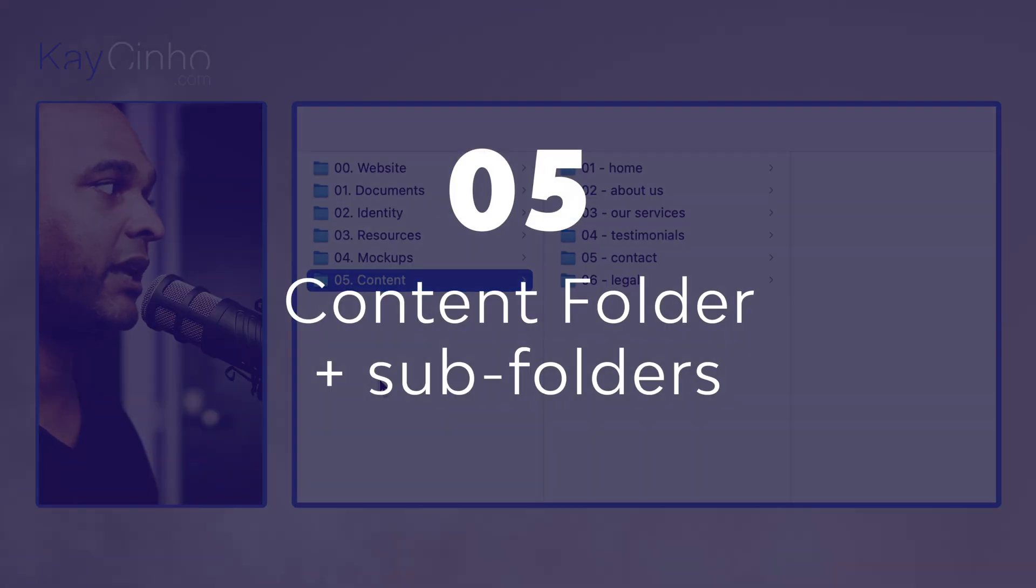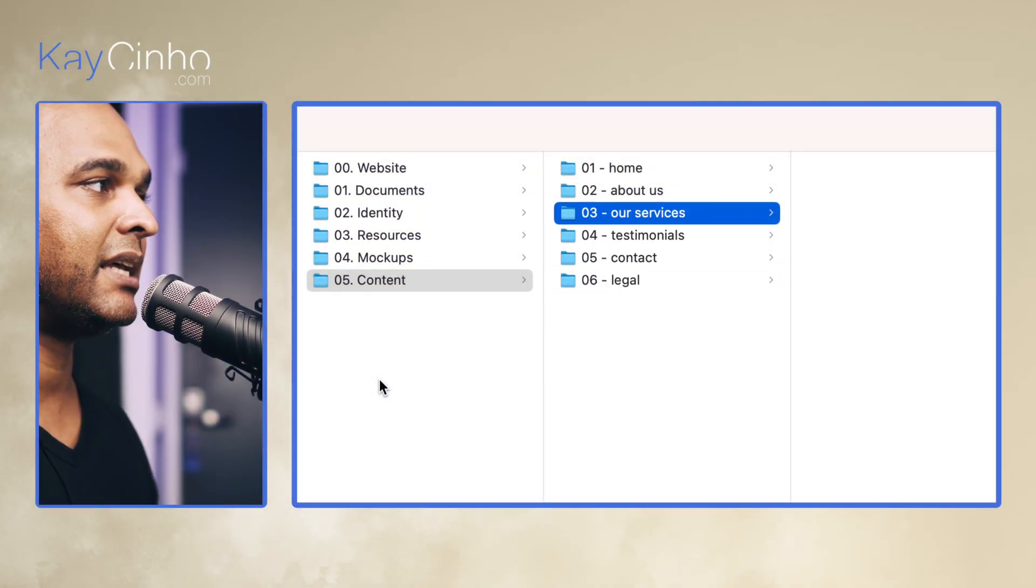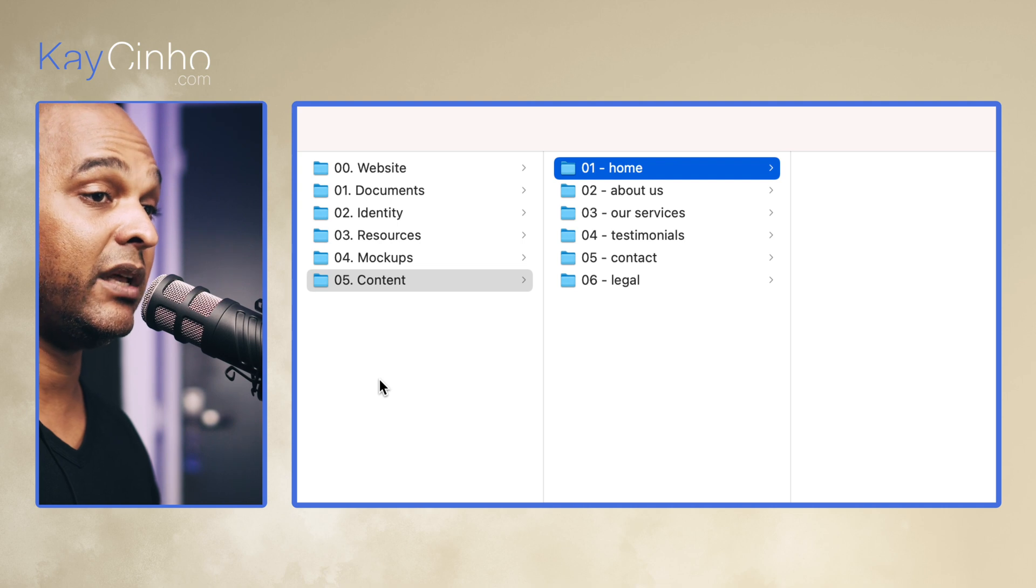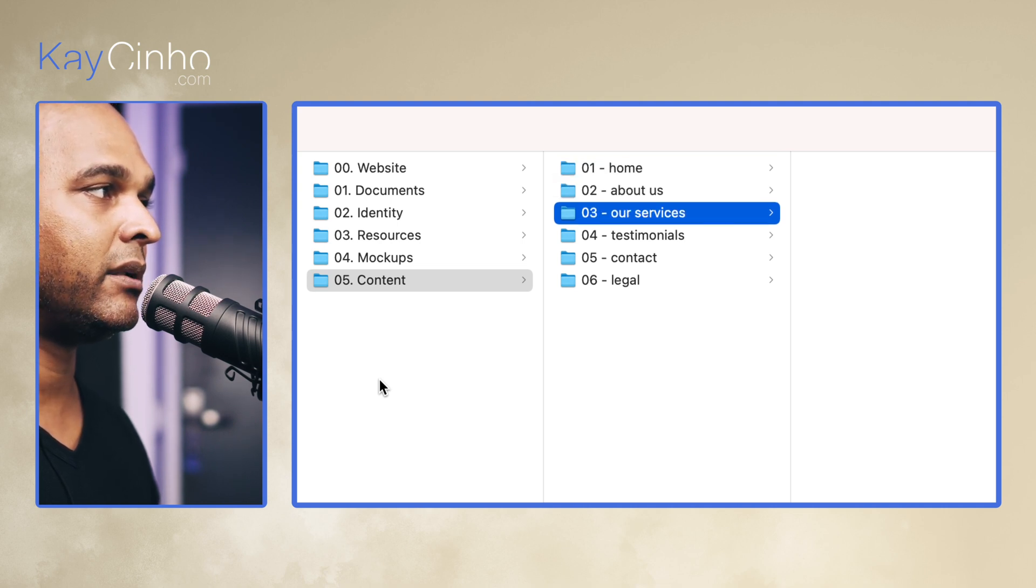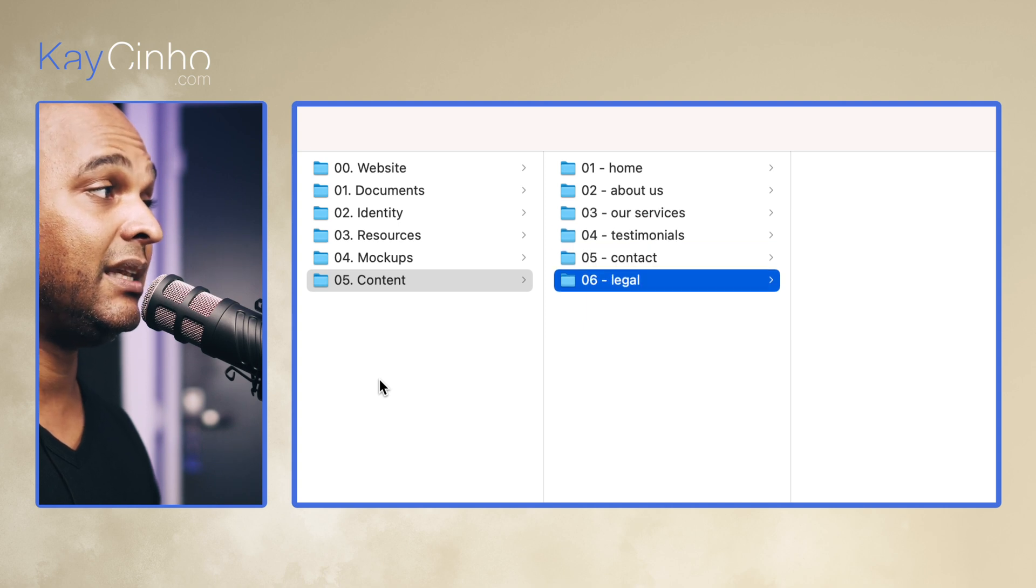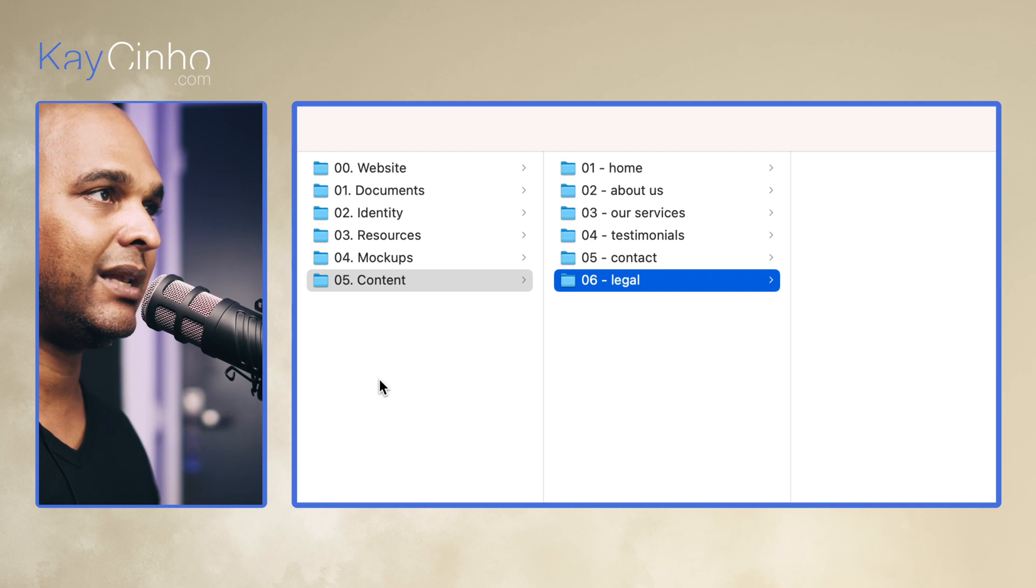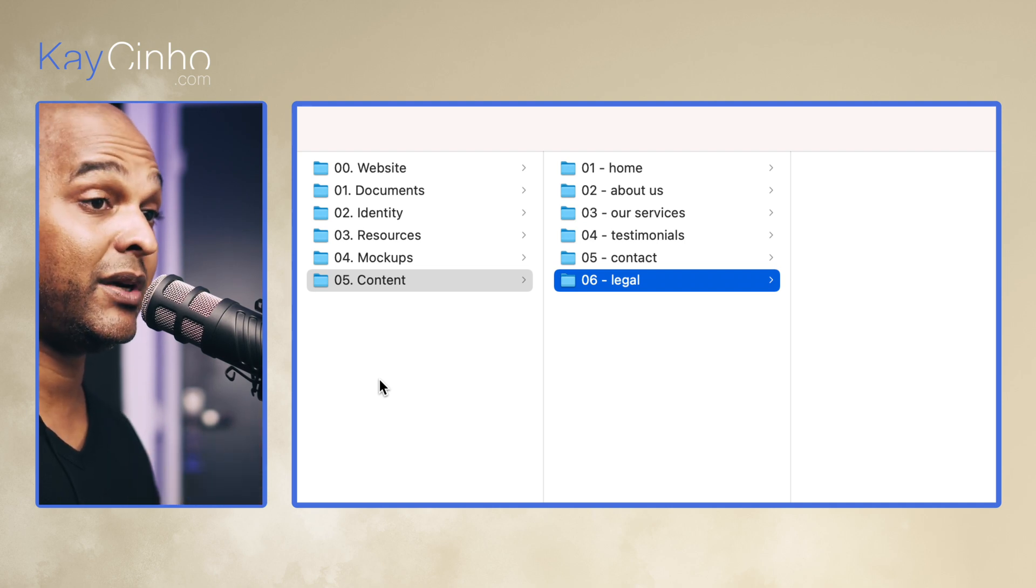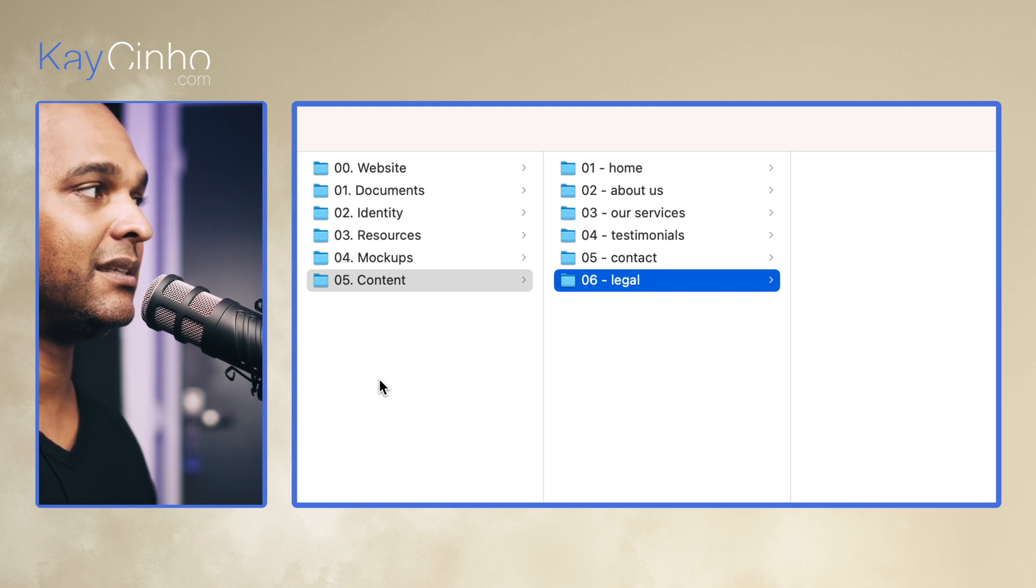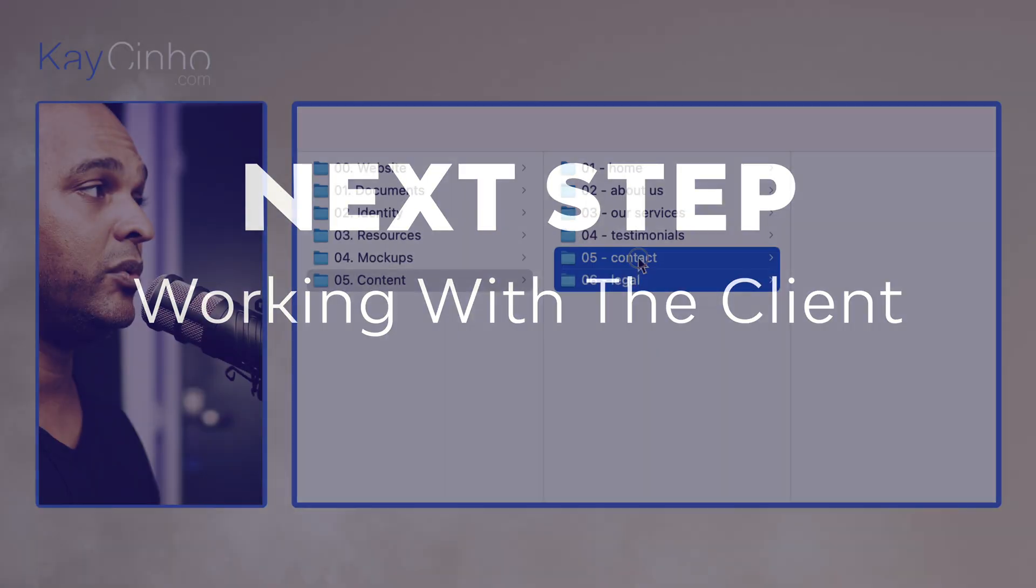Now number five is the content folder. And within that folder we have a few subfolders, and that's always going to be different depending on the website that you're creating. So in this case we have a website with the home page, about us, our services, testimonials, contact, and legal. But if it was an e-commerce website, you could create catalog or shop and then put the various products. Now if it's a shop with 500 products, that may be a different story. But hey, you still need to get the content. So basically, once I've got the whole structure, what I would do is I will add all those folders to Google Drive.